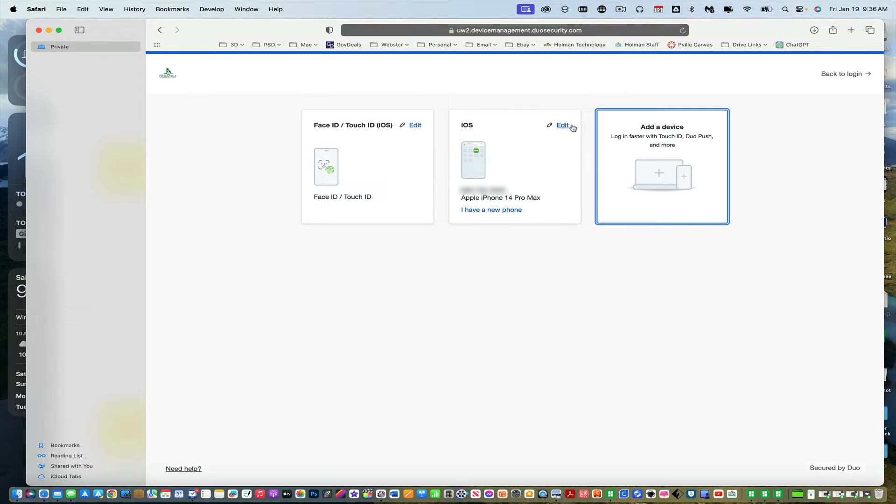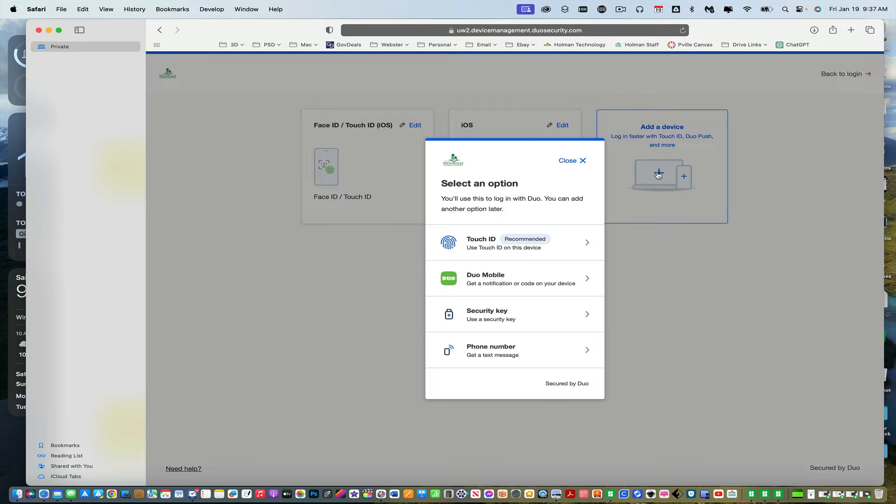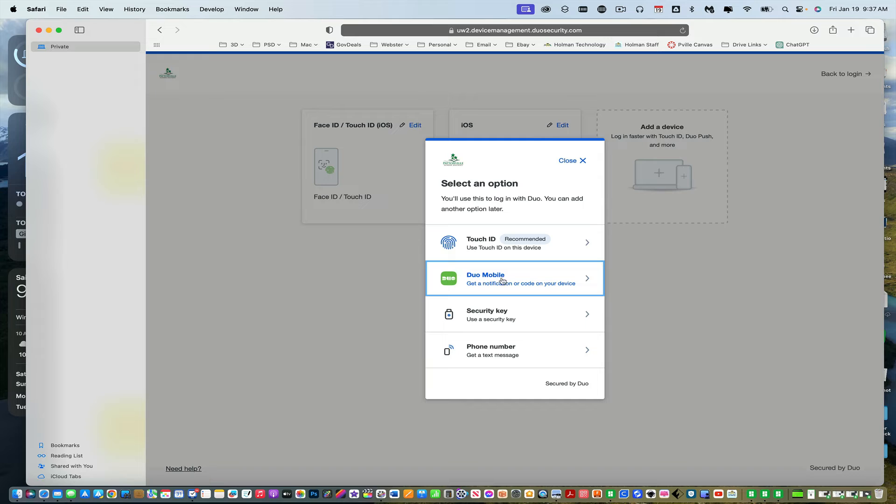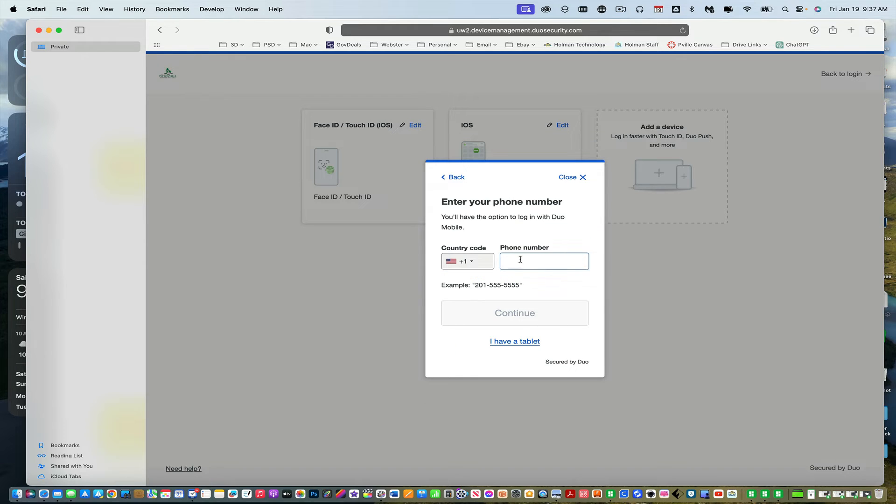So let's say I wanted to add my iPad to the mix. So I can go over here and choose Add a Device. And I'm going to do a Duo Mobile push. I'm going to choose Duo Mobile. And it's going to ask for the phone number of that device.